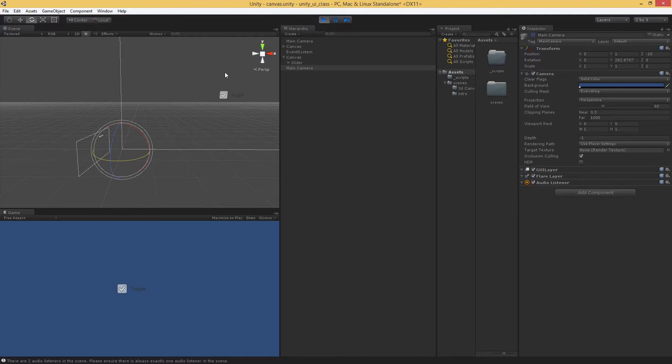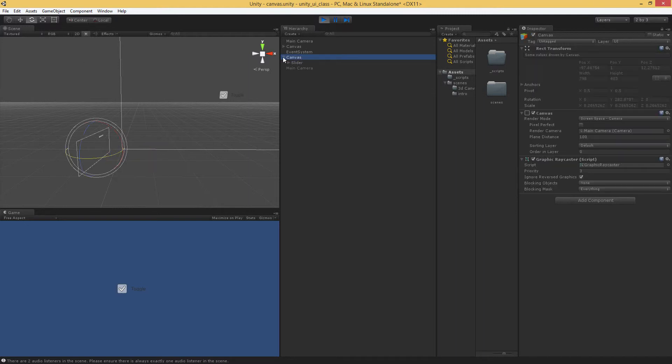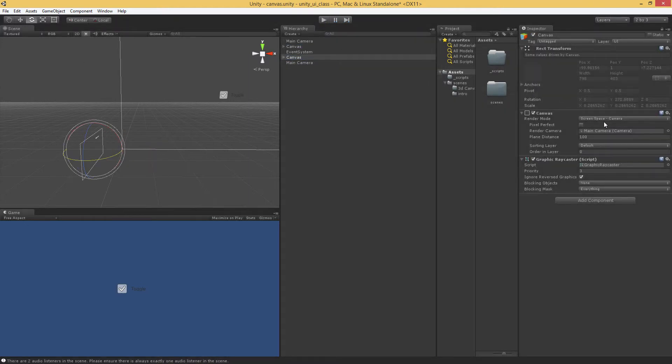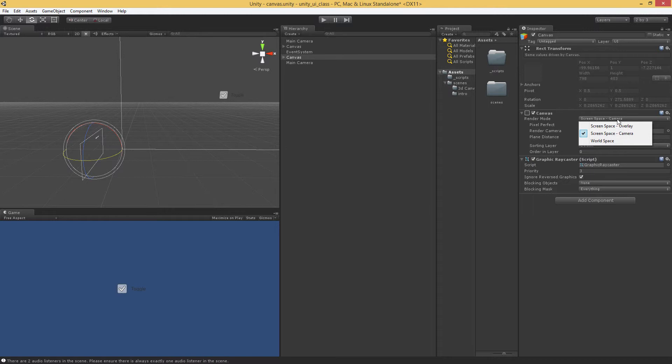So what you really want to do is, for the most part, if you're using a process that requires a camera, you're going to use the screen space camera mode. If you don't care and it's always going to be on top, then just use screen space overlay.